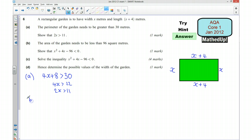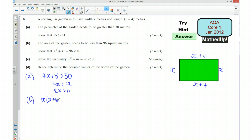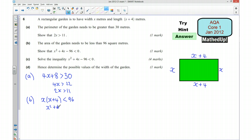Part B: the area of the garden needs to be less than 96 square metres. An expression for the area is the width times the length, x times x plus 4, and that needs to be less than 96. Expanding gives x squared plus 4x less than 96, which means x squared plus 4x minus 96 is less than 0.